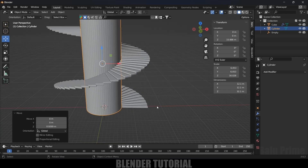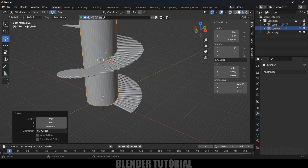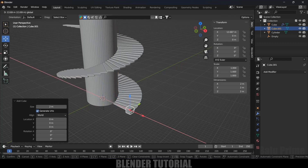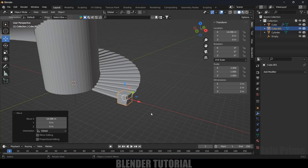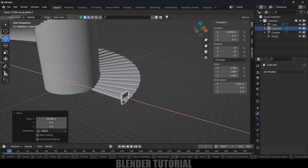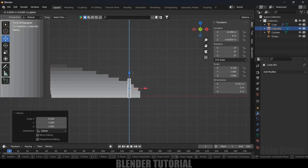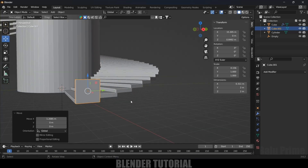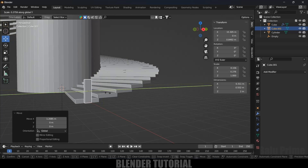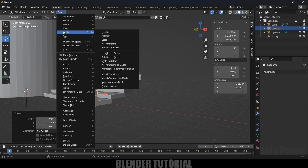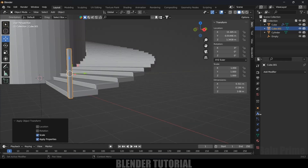Now let's add the side railing. Go to Add > Mesh > Cube and place it near the edge of the steps. Press S X to reduce scaling in the X axis, press 1 for front view and position it precisely. Reduce scaling in the Y axis as well, place it in position, then apply the scale via Object > Apply > Apply Scale.